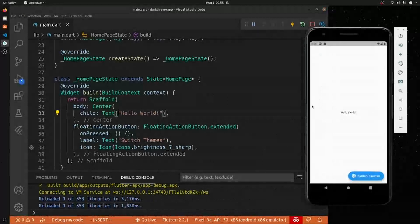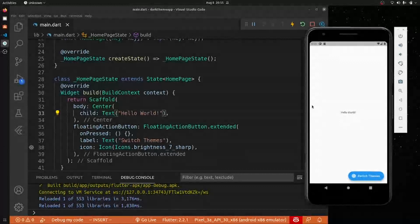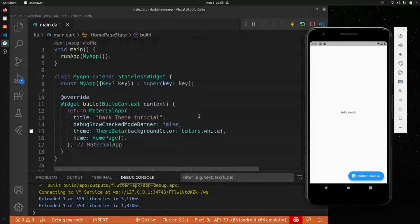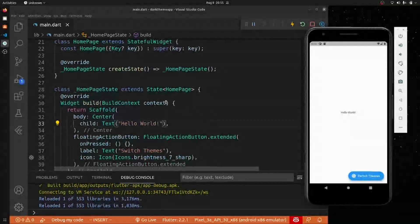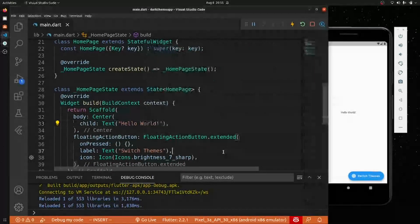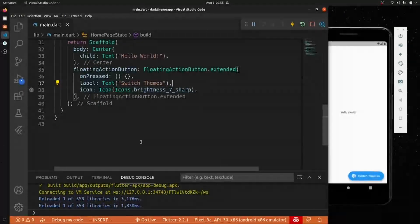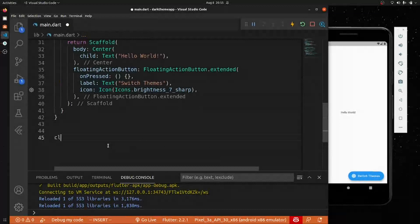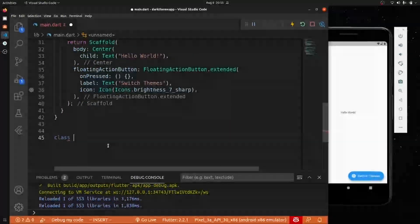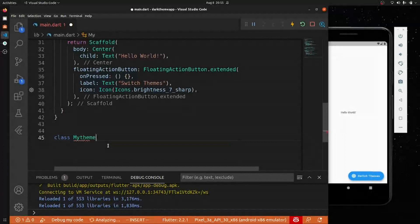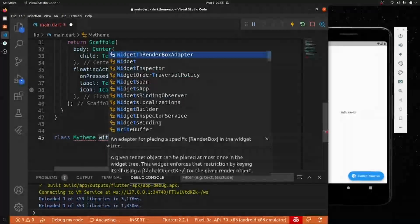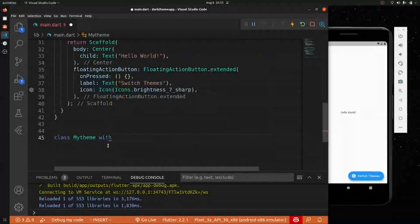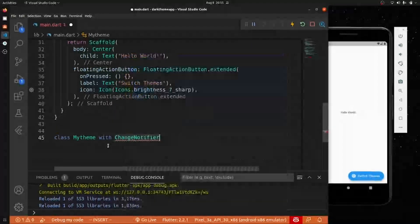Now, how do we start? There's a feature called ChangeNotifier that we're going to use to create everything. The code will be on GitHub — the link will be in the description so you can check it out. We'll create a class and give it the name MyTheme.